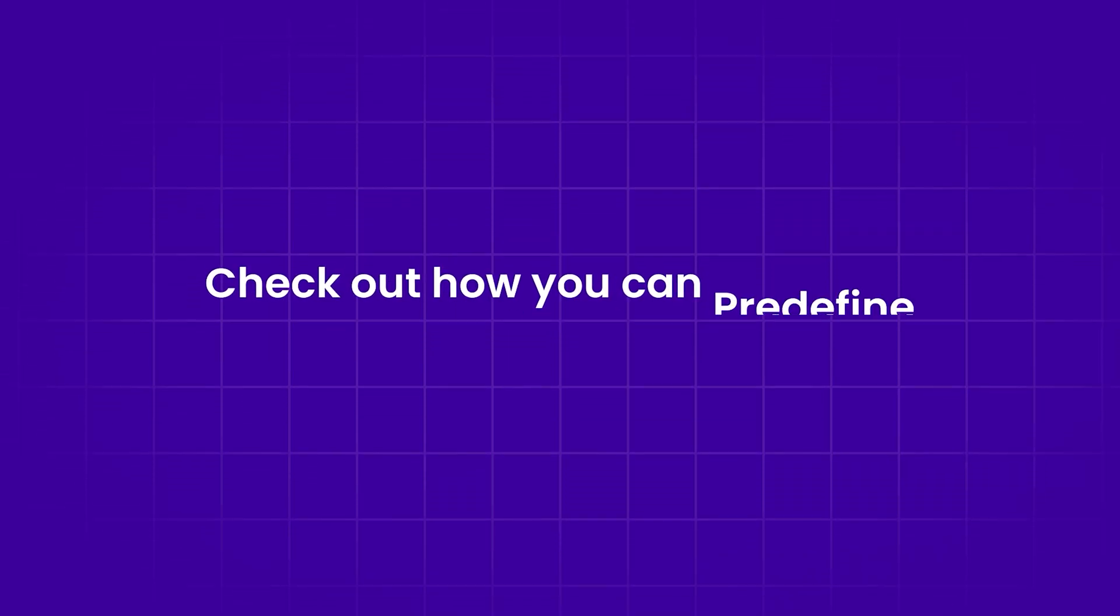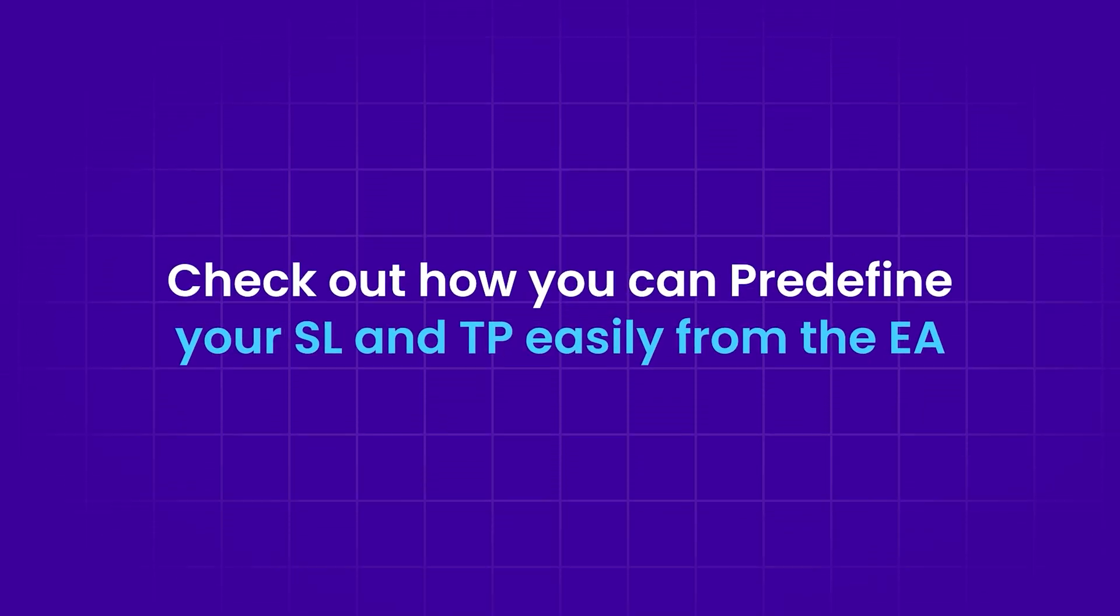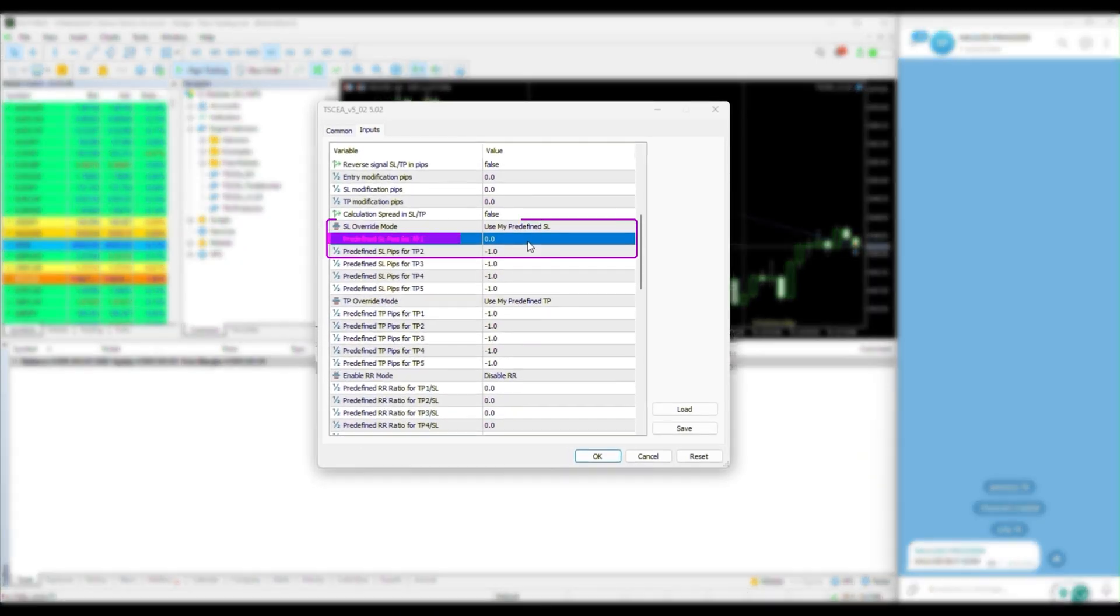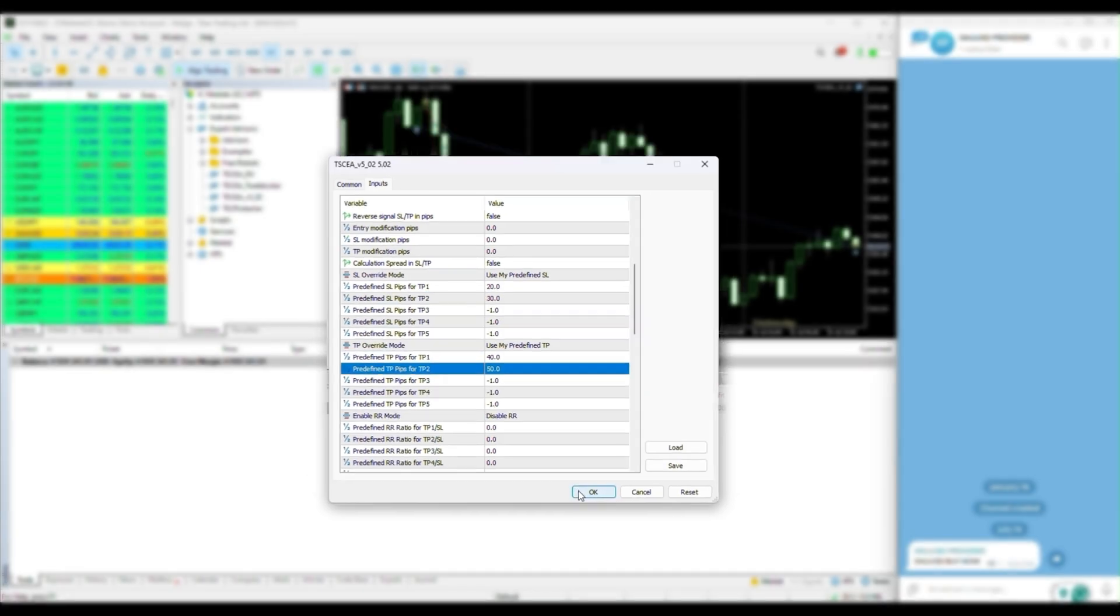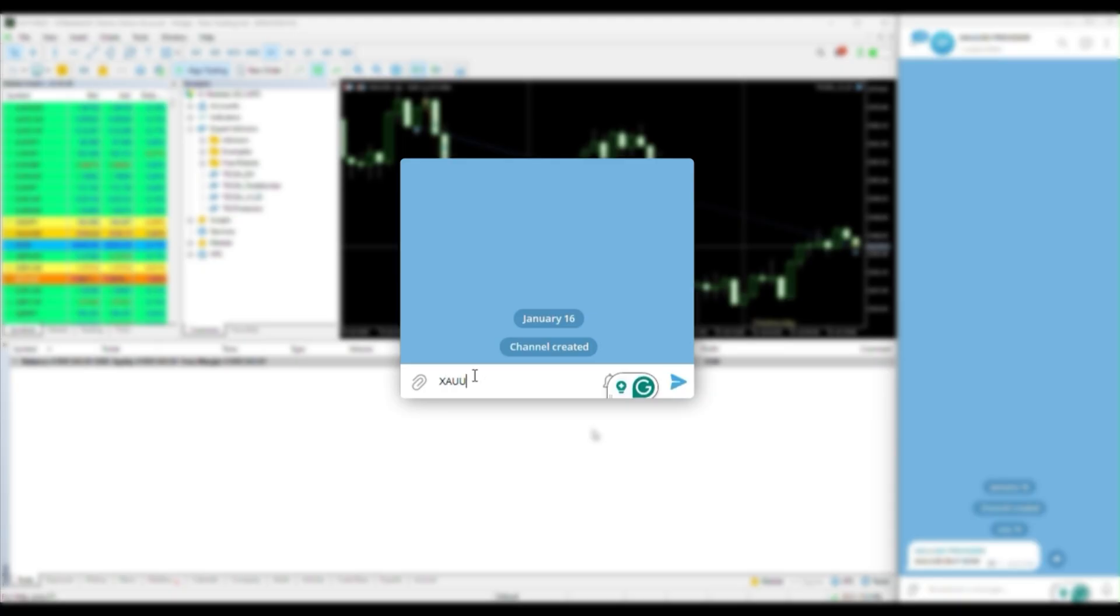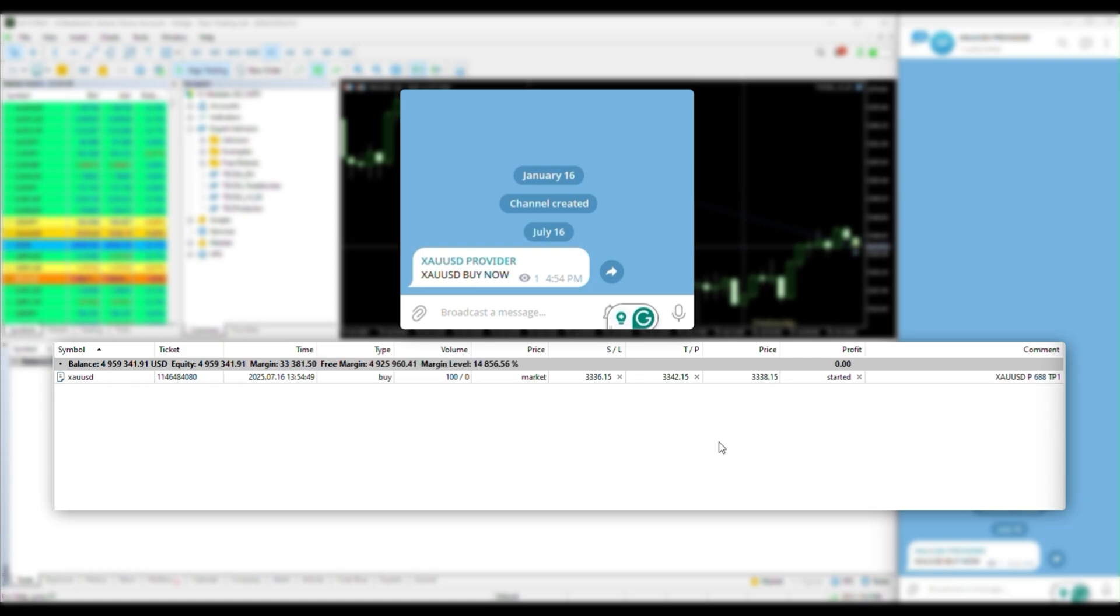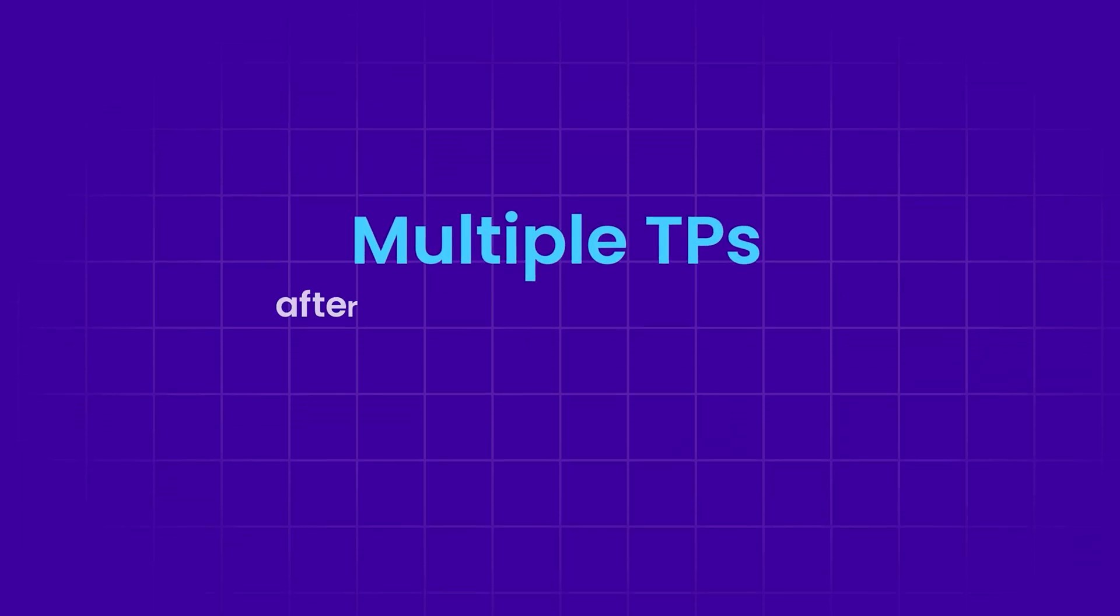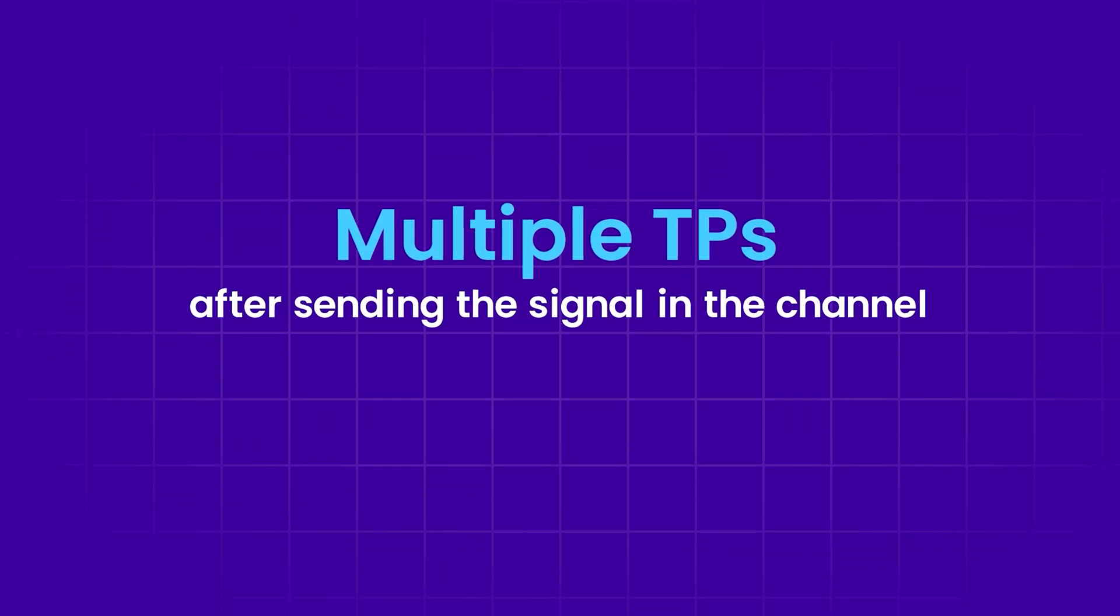Check out how you can pre-define your SL and TP easily from the EA. Just input the pips amount, how many pips you want as your SL or TP. Super helpful if you don't want to risk your trade.